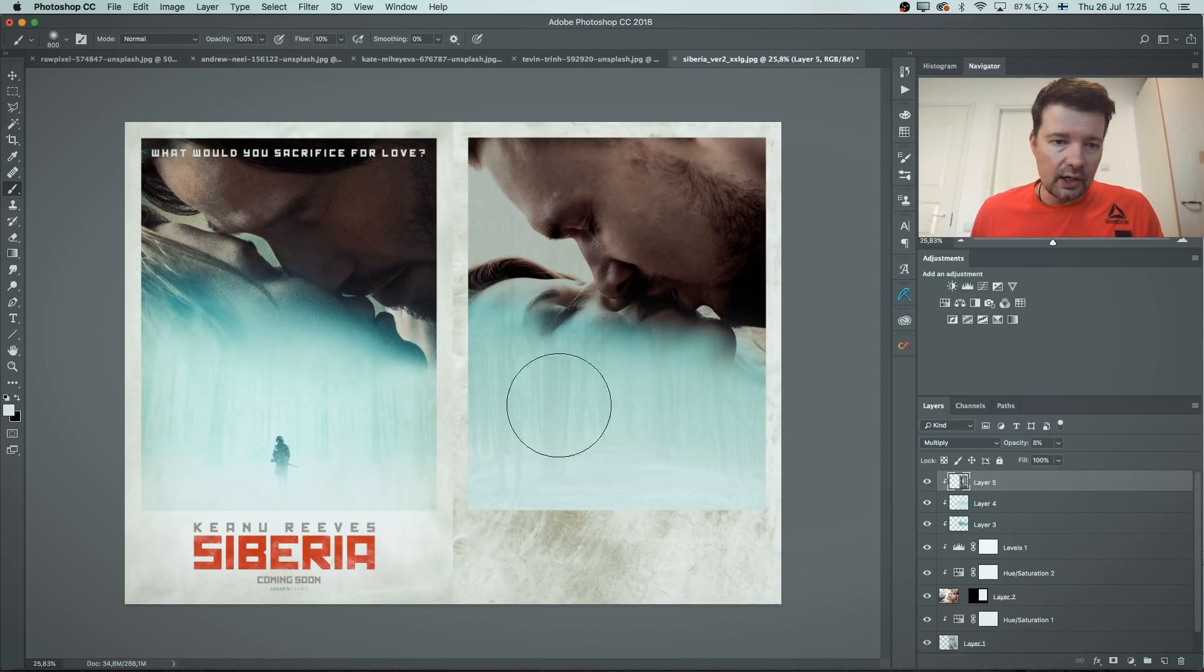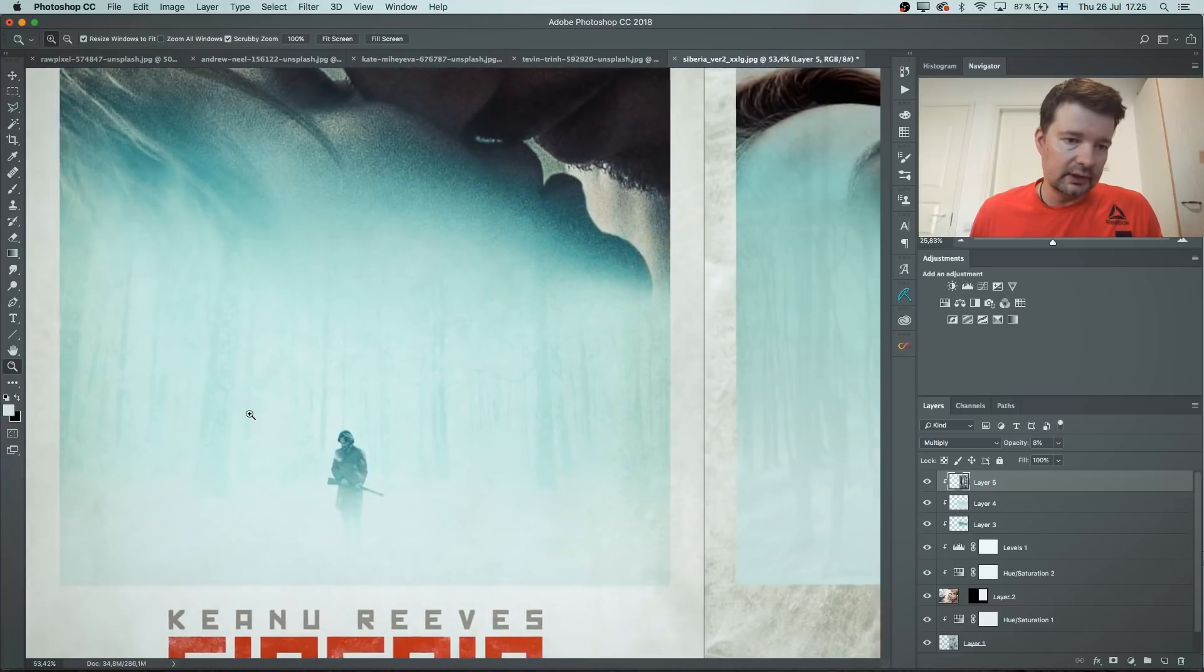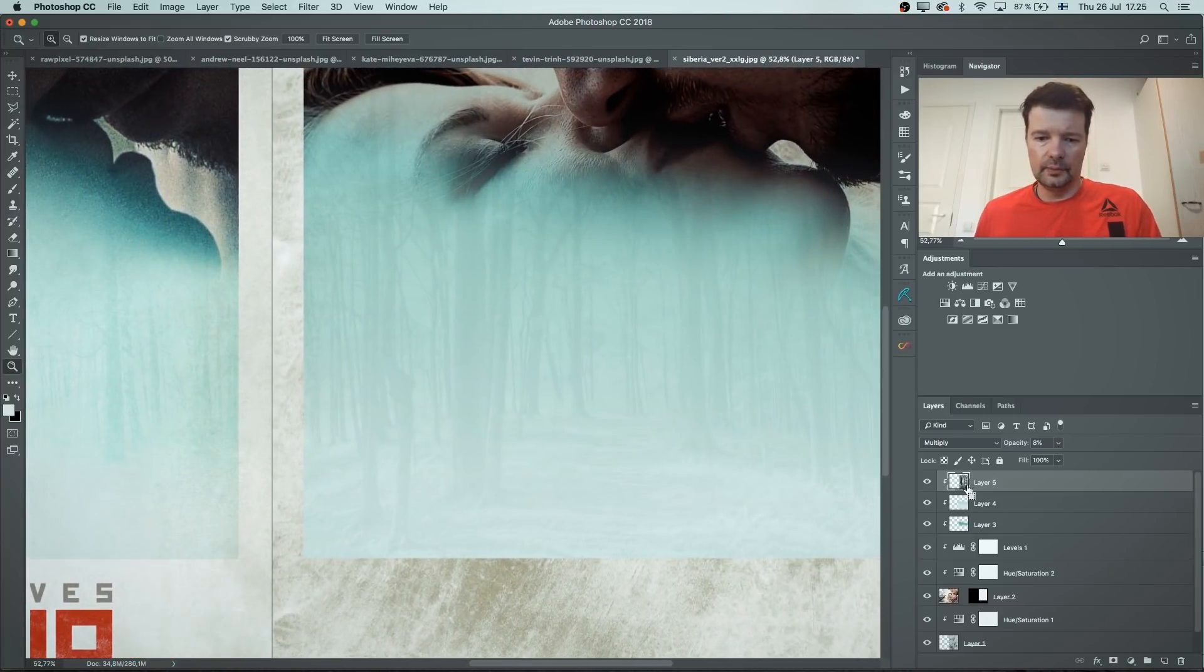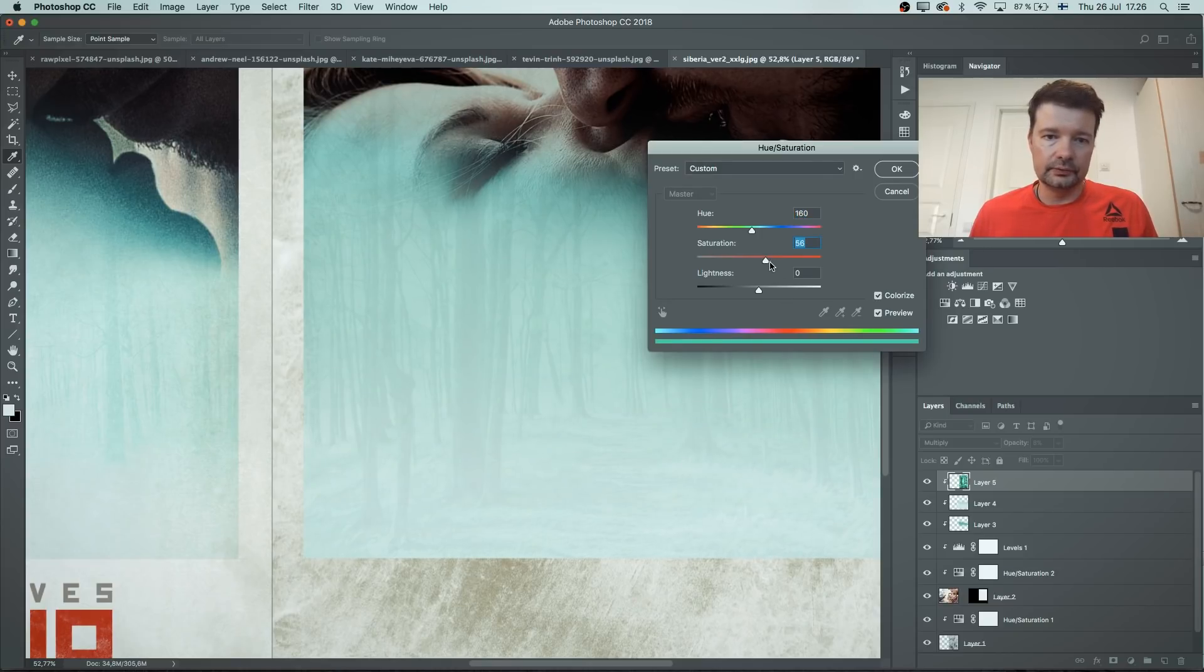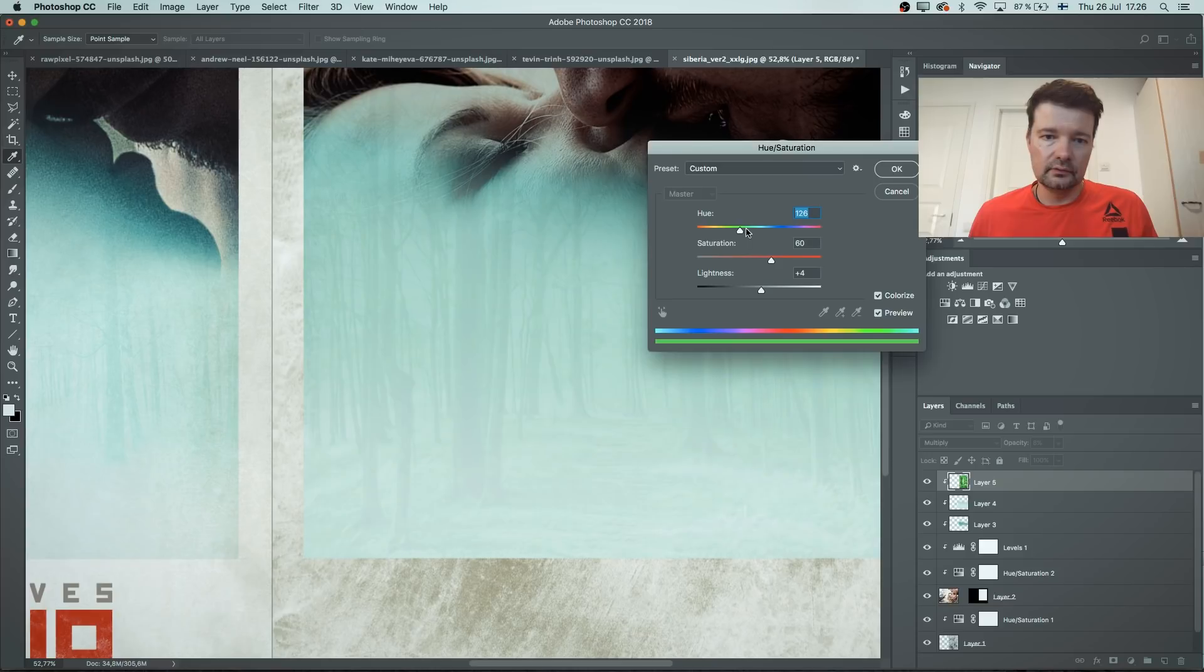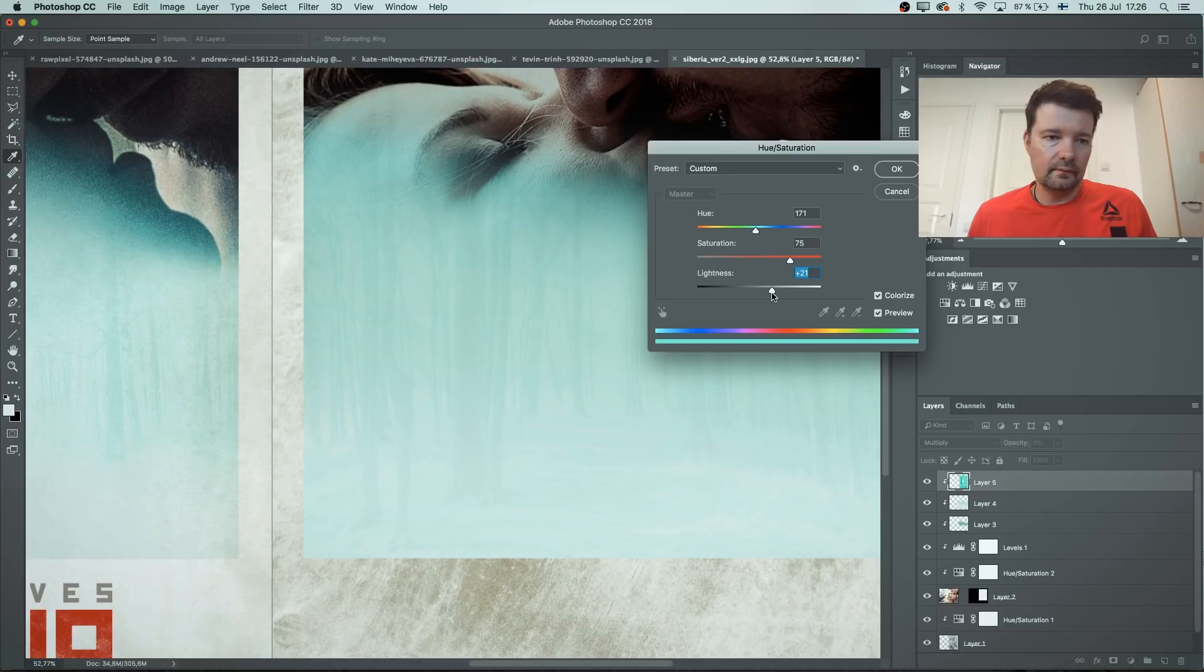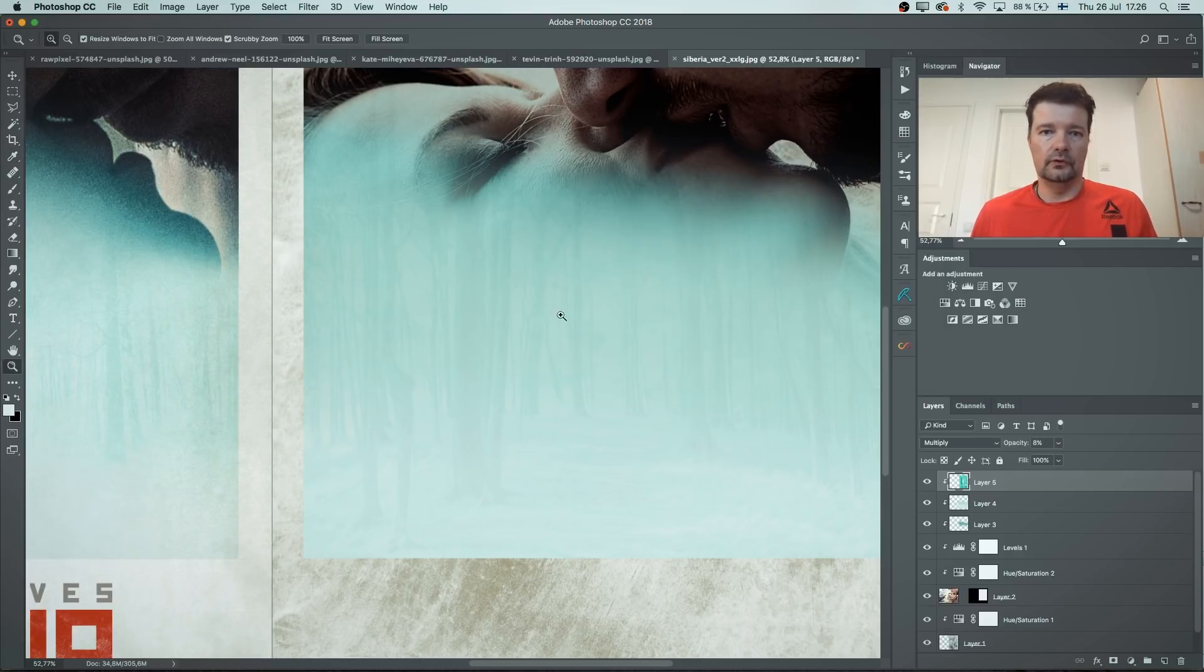And we need to colorize this also to be more turquoise. As you can see from here. Command U, colorize. Push saturation up. And then we're gonna choose that kind of color. There we're getting somewhat similar tones.